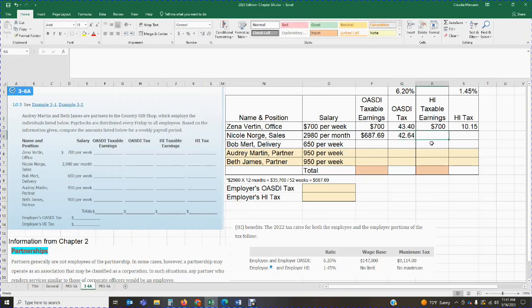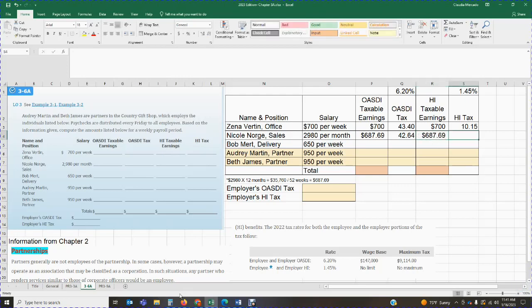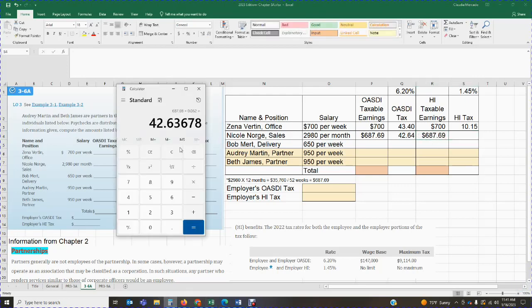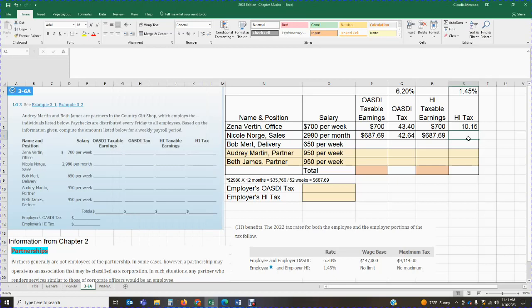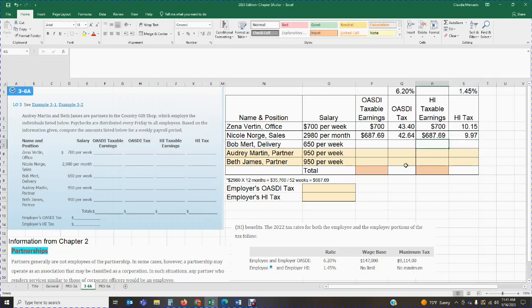The HI taxable earnings are the same $687.69. Once we get the $687.69, we're going to multiply by the HI rate of 1.45%. And that's going to give me $9.97.